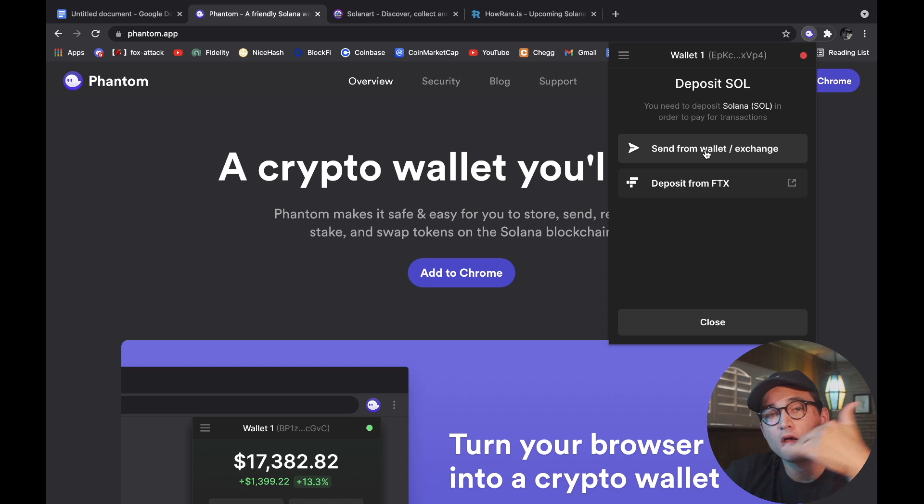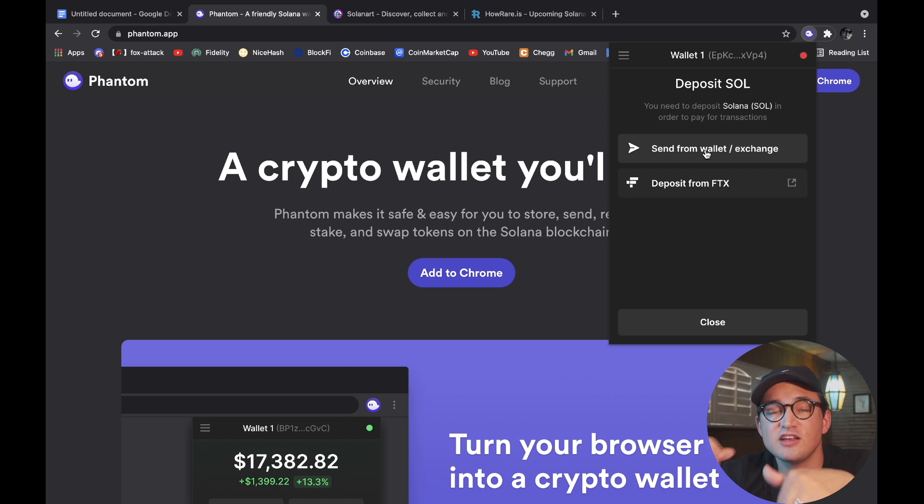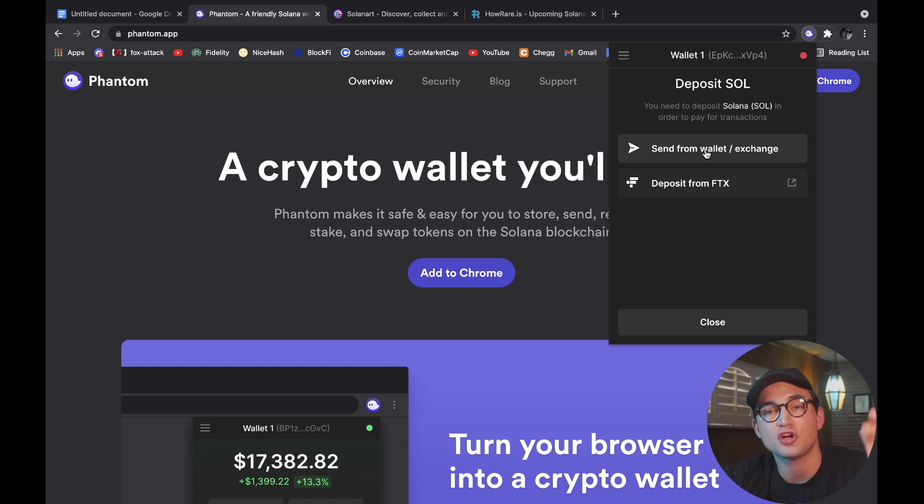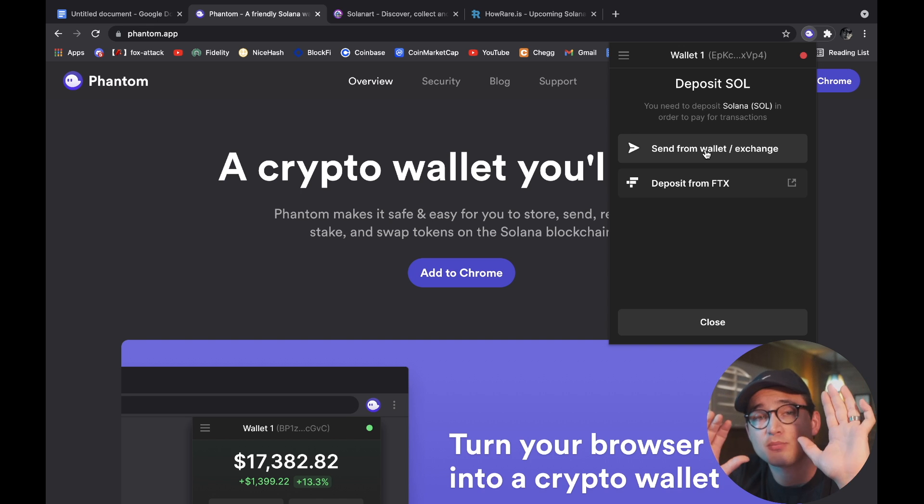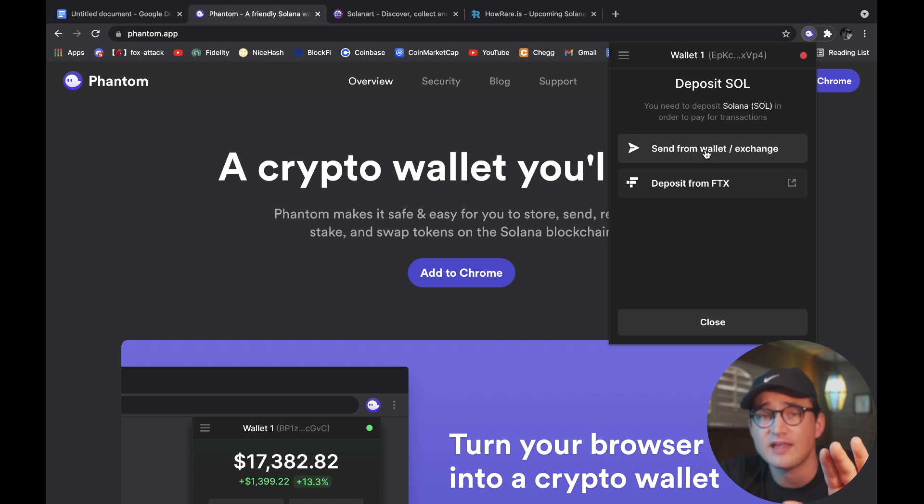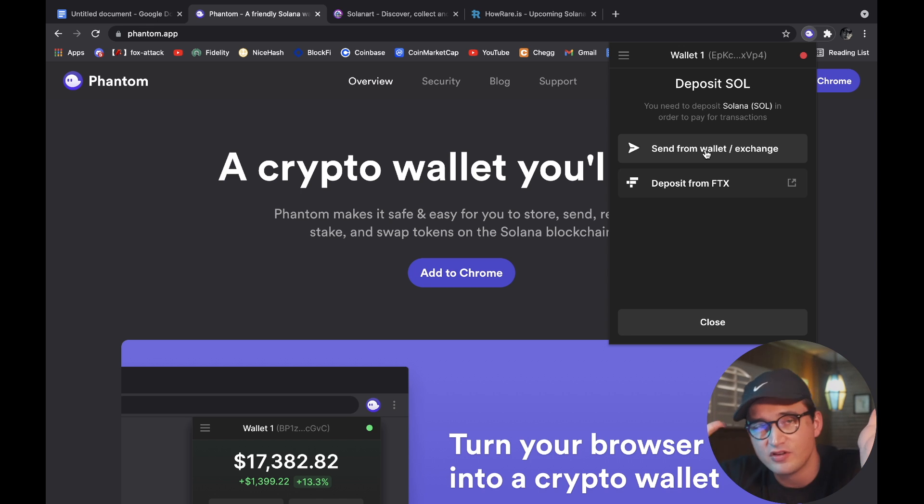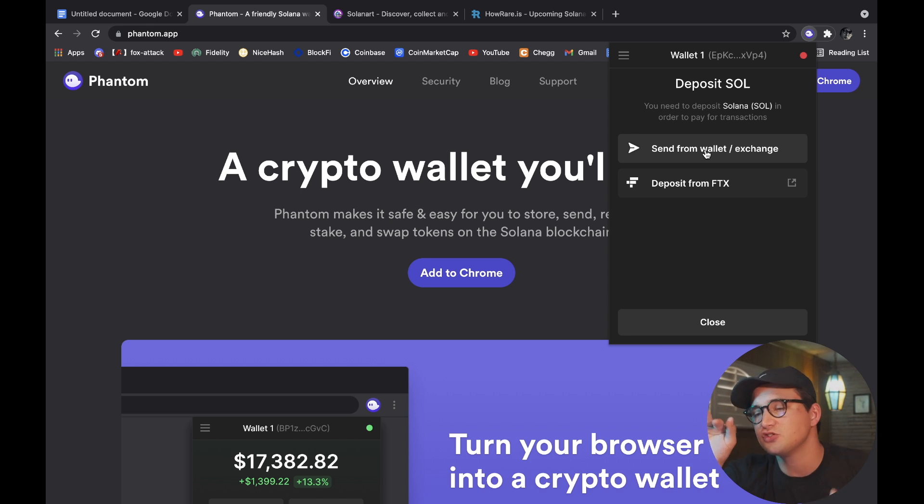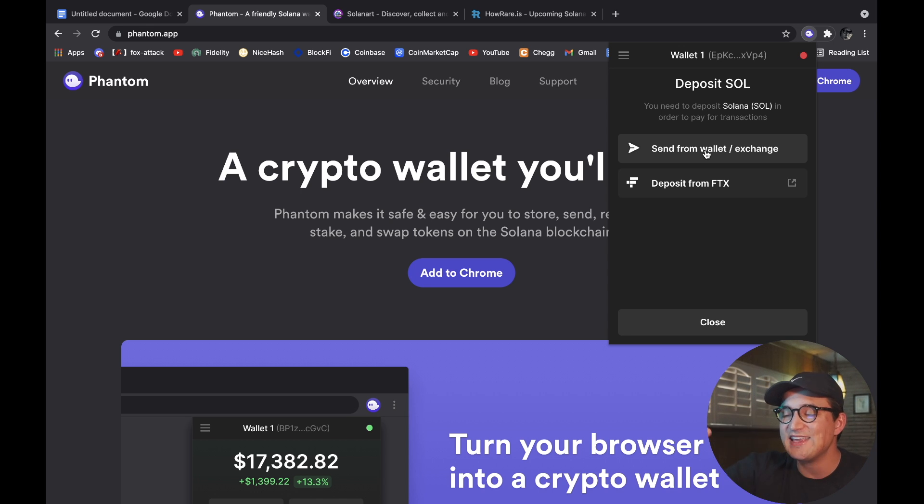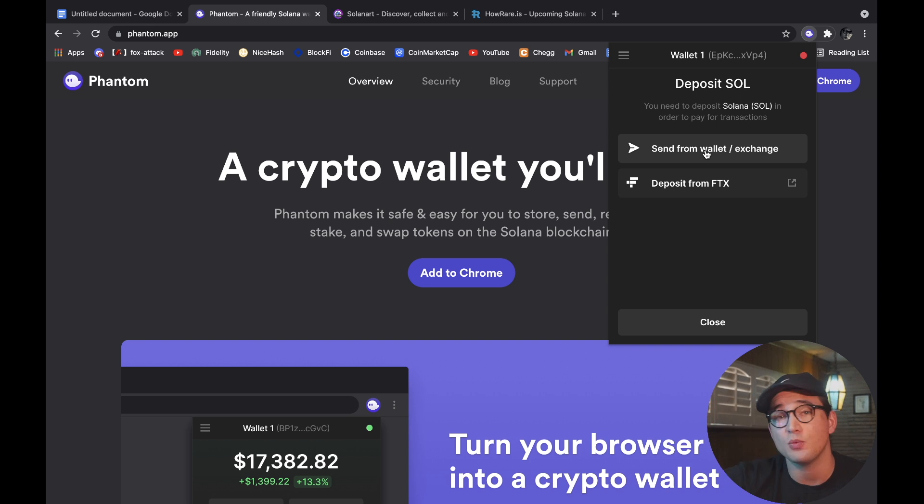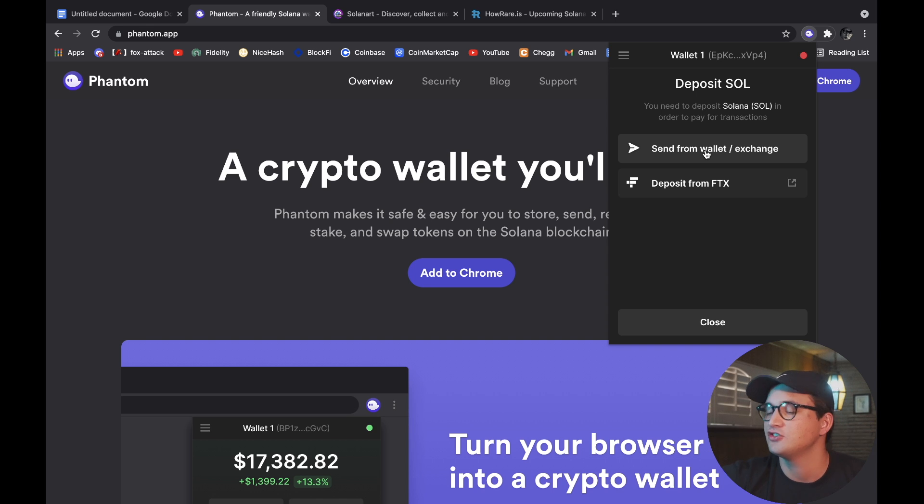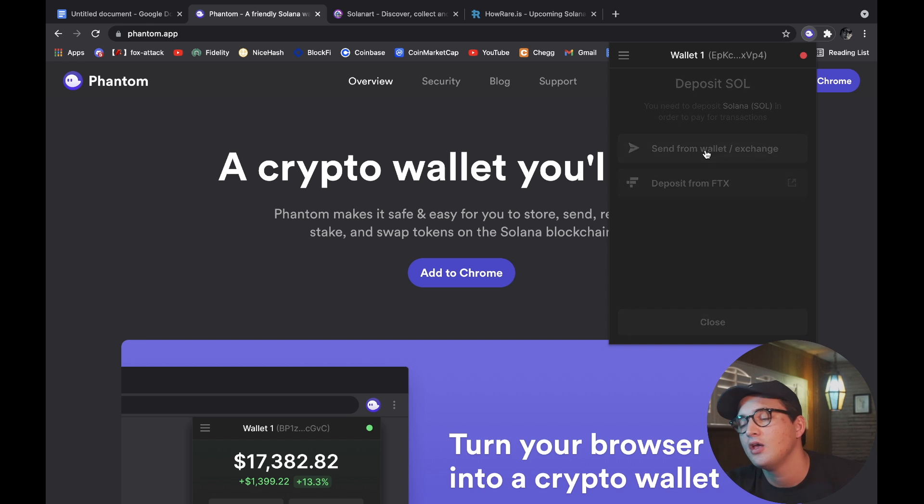But what I can do is I can actually receive Solana on here, deposited from an exchange. So I'm sure some of you guys watching probably already have Solana. If you do, you probably have it on an exchange, in which case you'll be able to send it to this wallet just like you would Ethereum to MetaMask or just like you would Cardano to Yoroi.